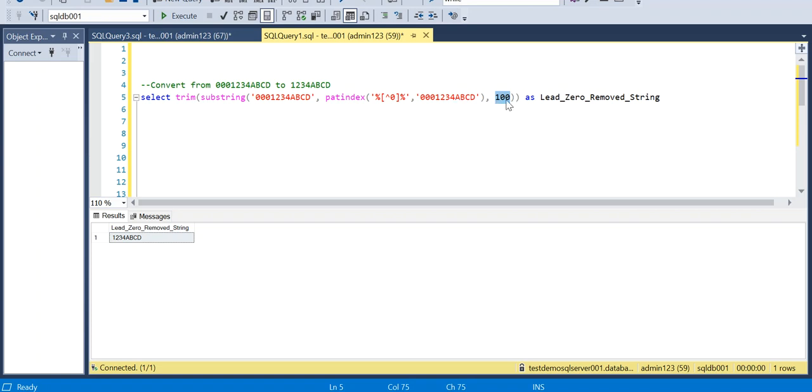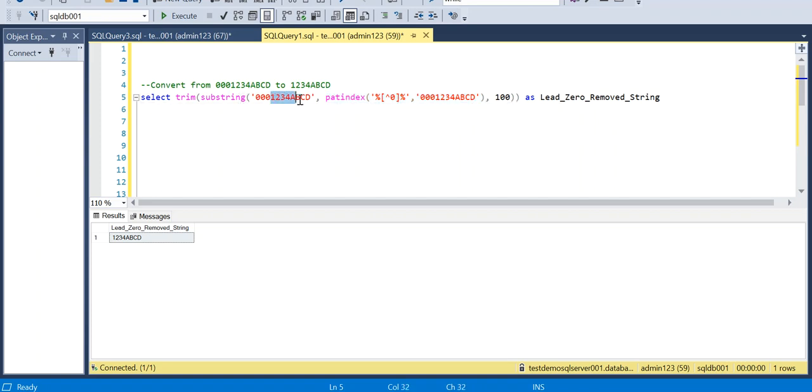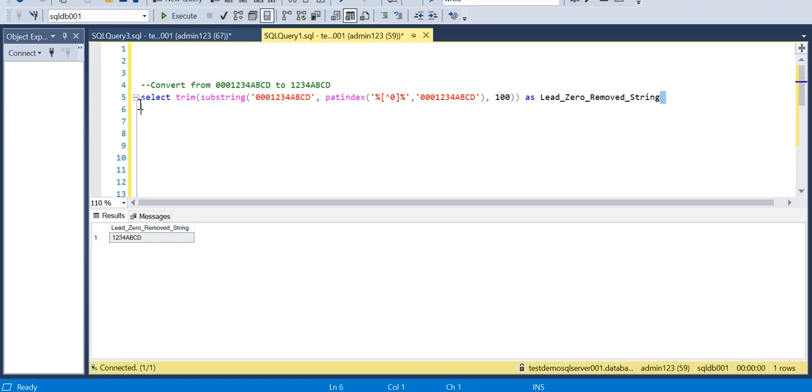So here the PATINDEX value returns four, so substring returns the fourth position to hundredth position which is nothing but one to the end. So I am running this now.